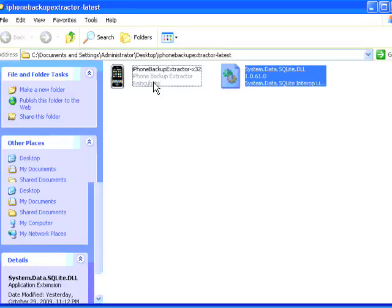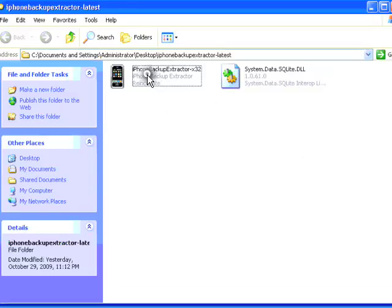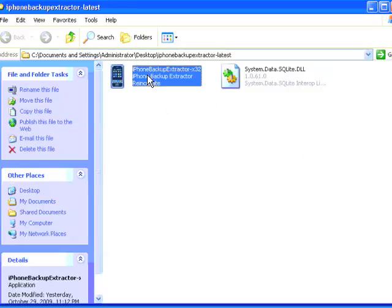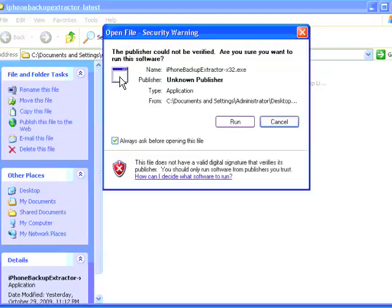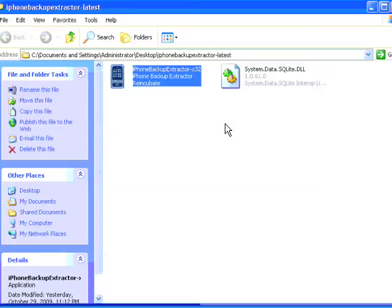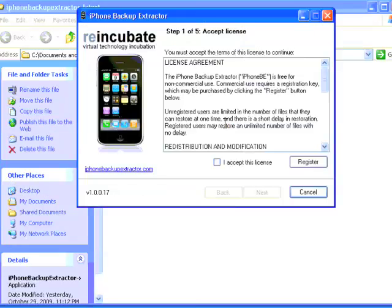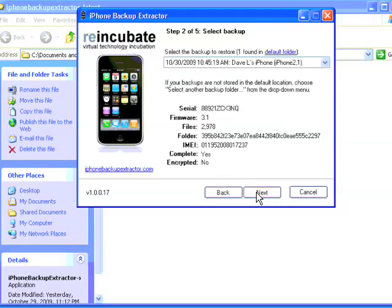You double-click the program file and you run it, and it'll lead you through five steps. The first step is you accept the license, and then you choose your backup.